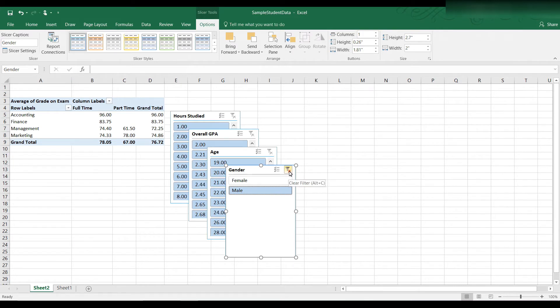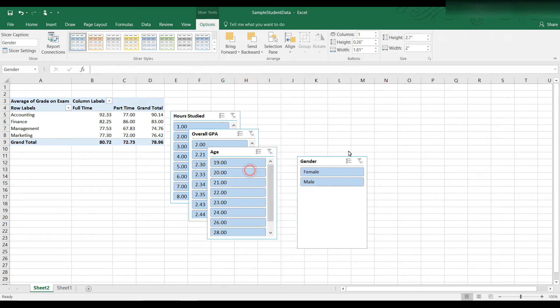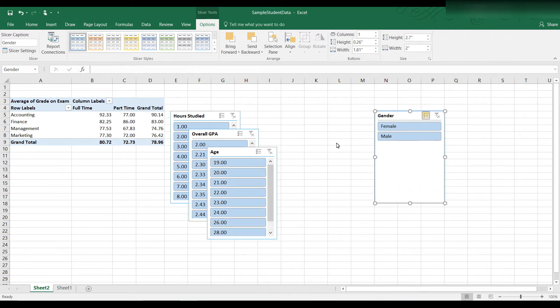Now I can clear the filters by clicking this box here. And then it highlights both and so it's not filtered by male or by female. Let me click and drag this out of the way.